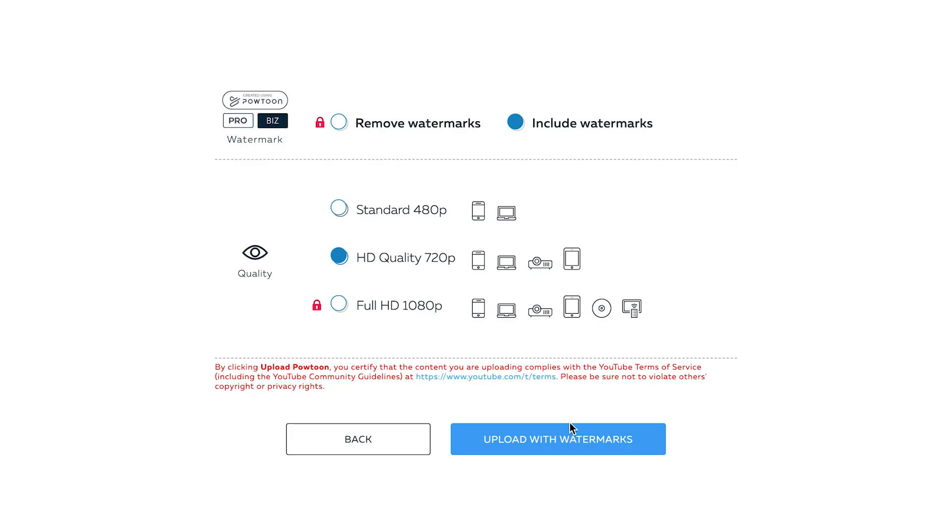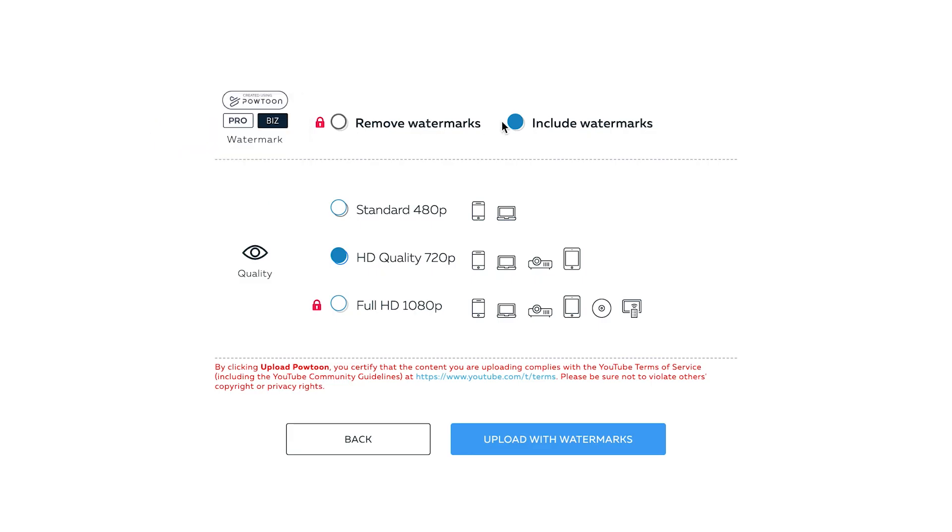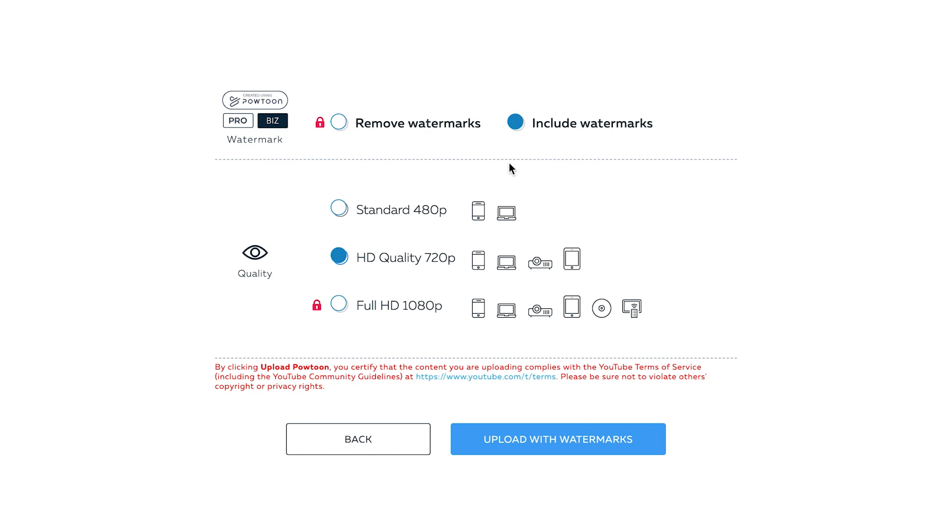The last phase is the quality. Premium users can remove the Powtoon watermark once they publish their video. If you are using a free account, you can simply publish your video with the Powtoon watermark. You can also choose the video quality setting of your project.